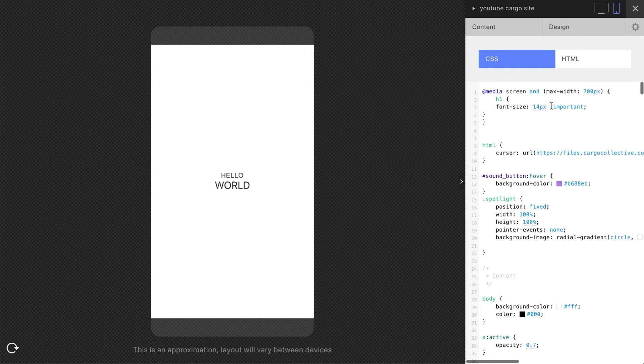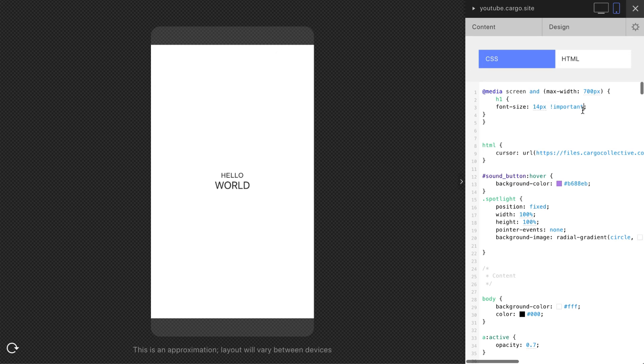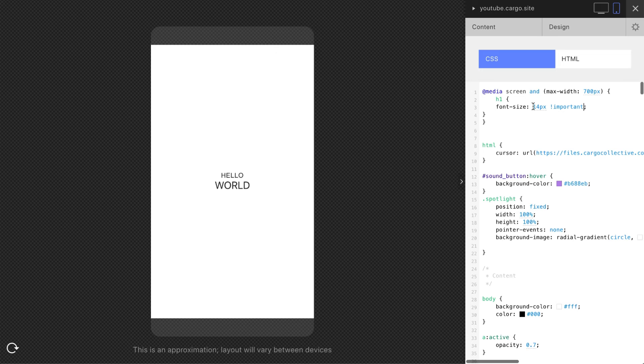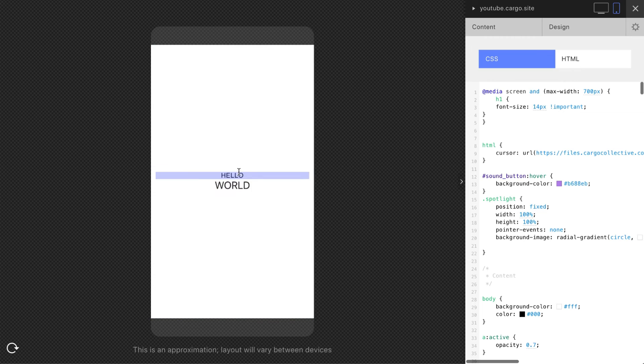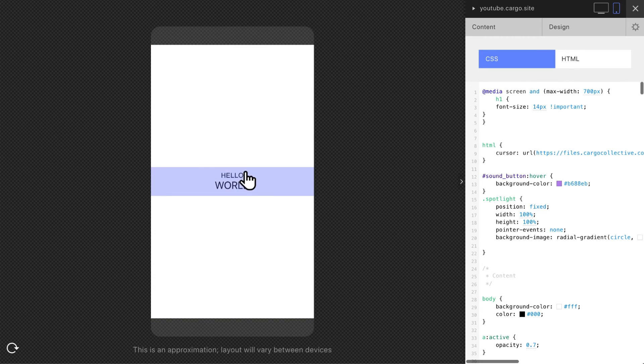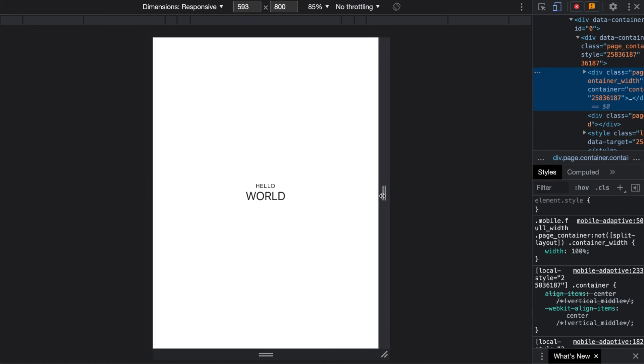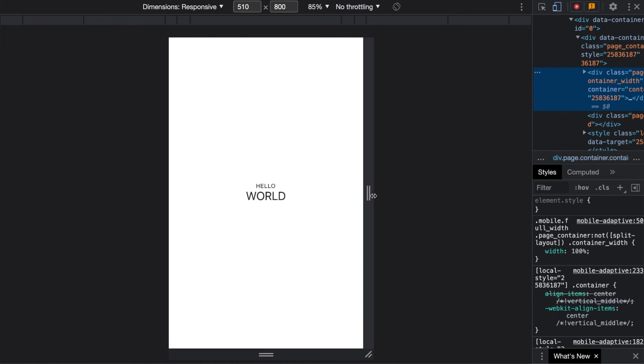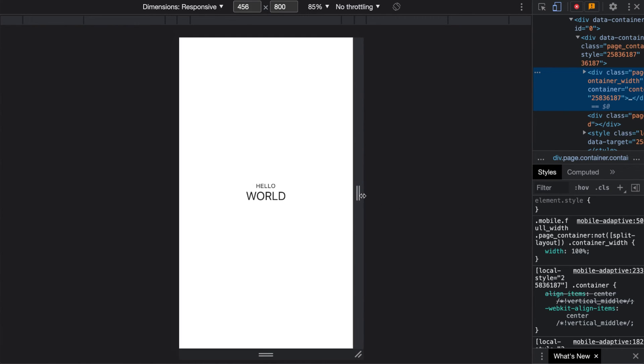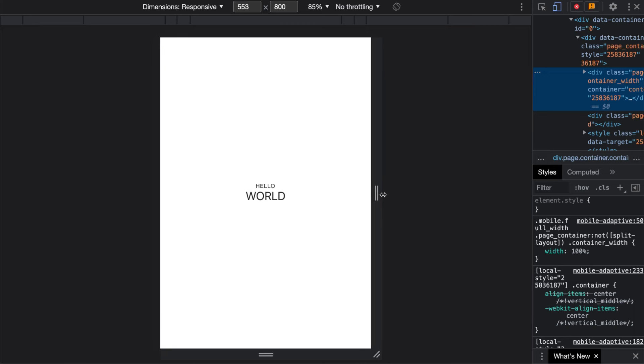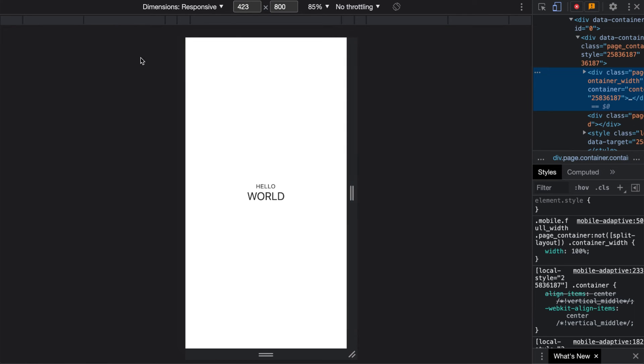Basically there are several ways how to define your font size, but I recommend you to use only two of them if you work with Cargo Collective. One of them is pixels, so that means that your font style is going to be static. So it looks like that, not depending on screen size, your font is going to remain the same size.